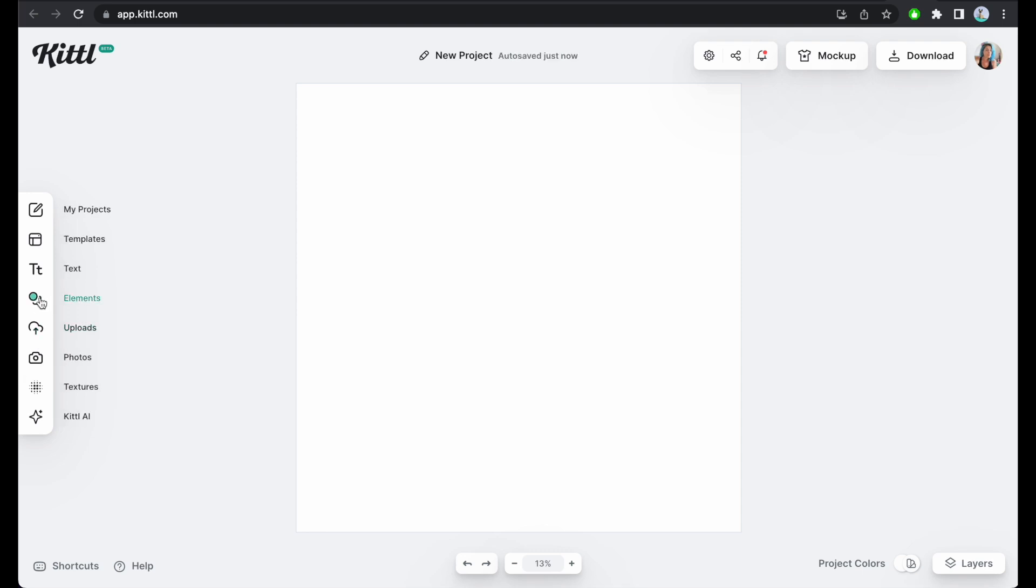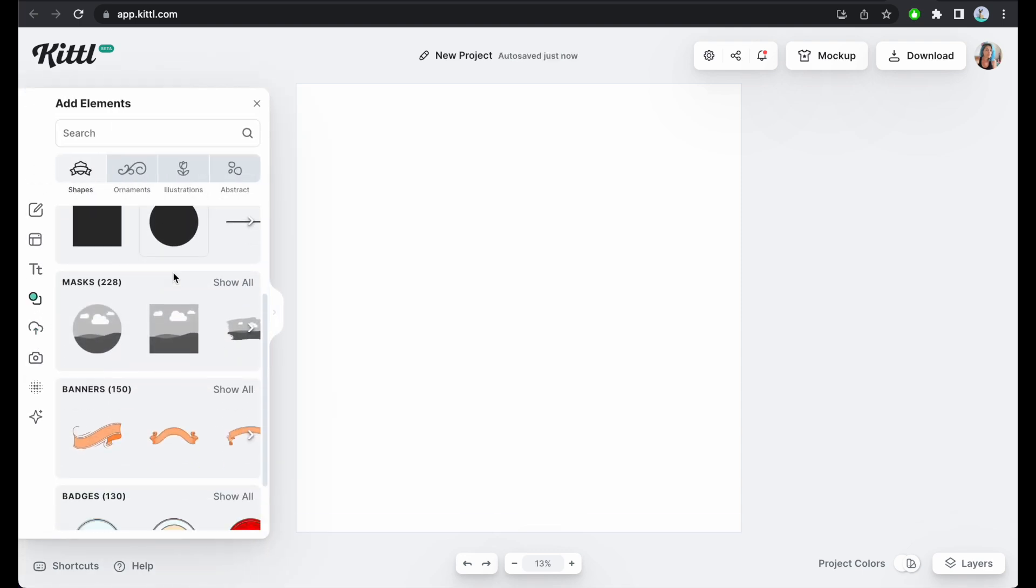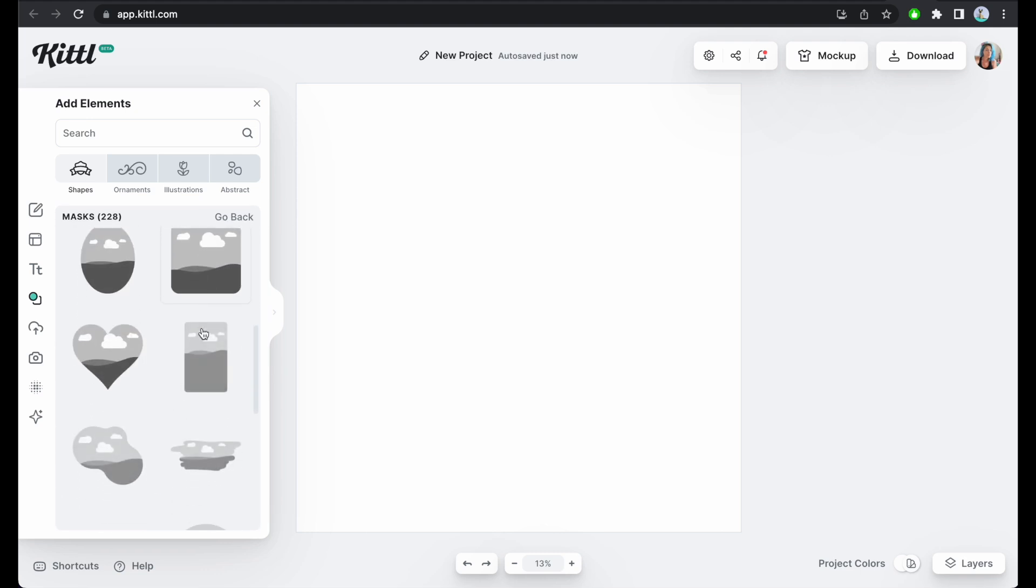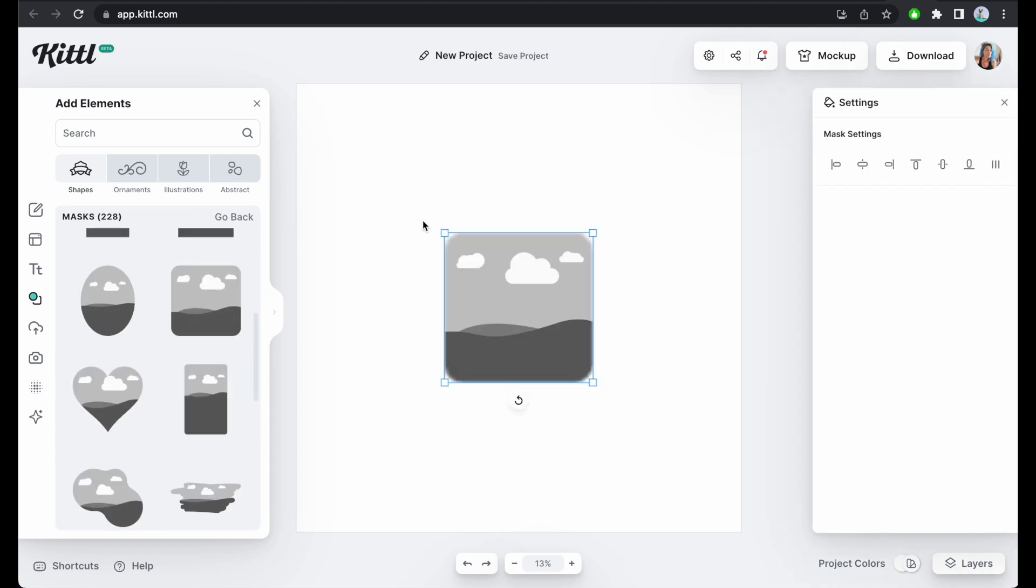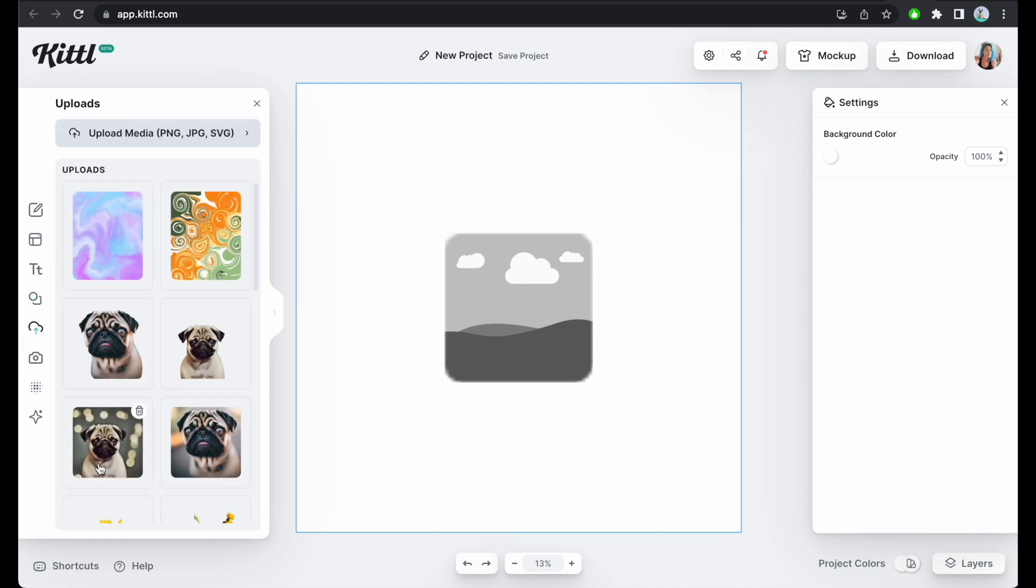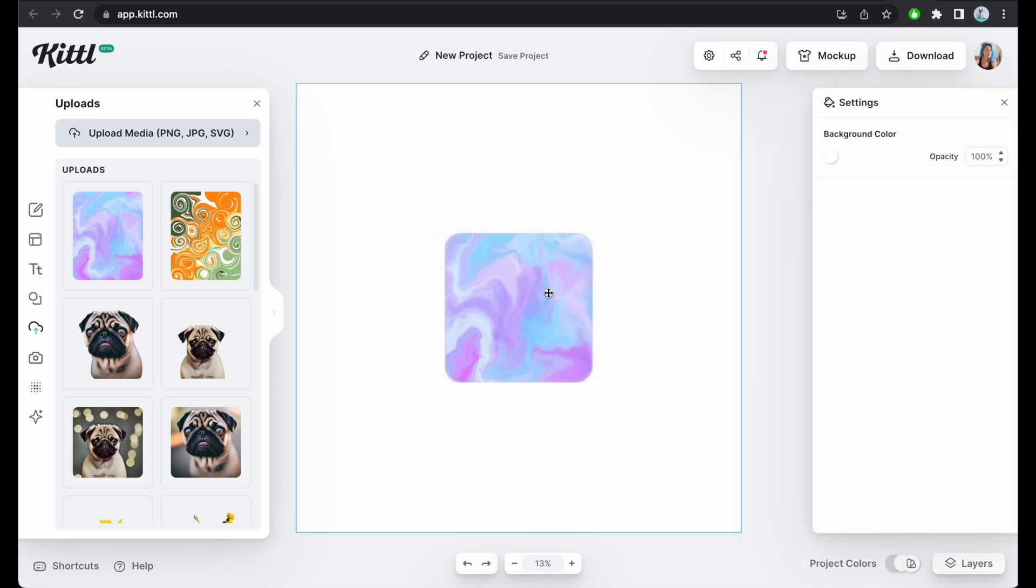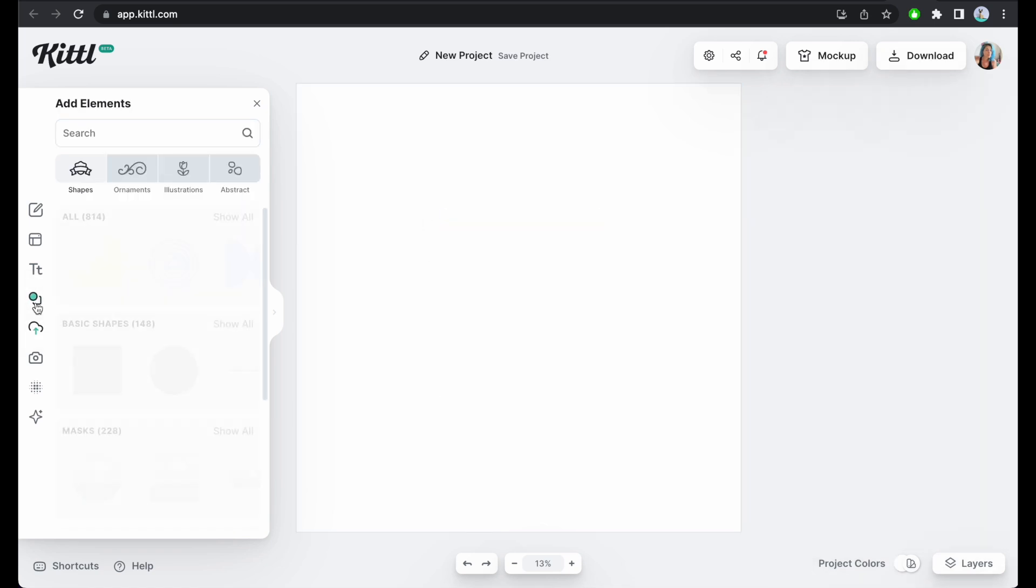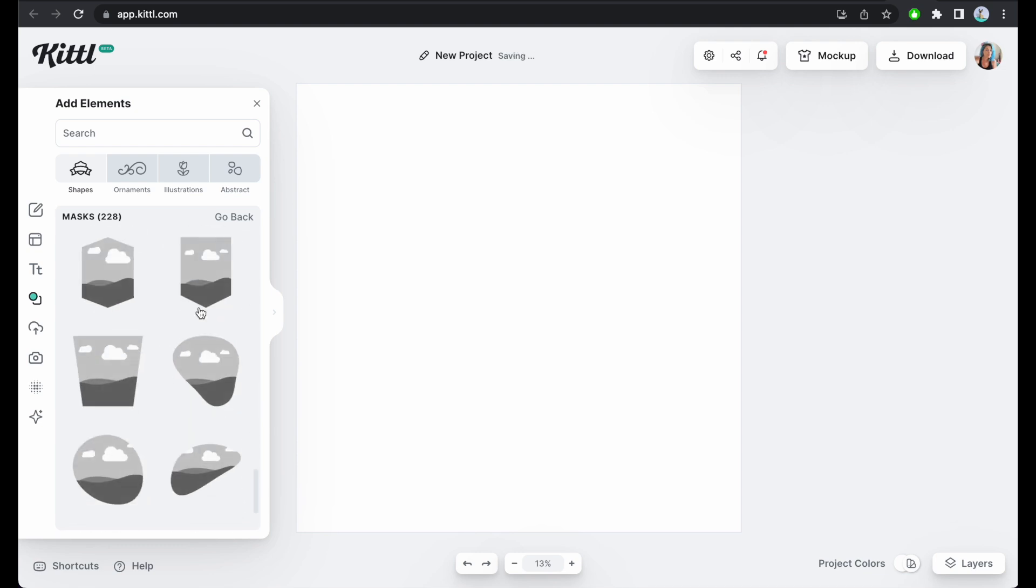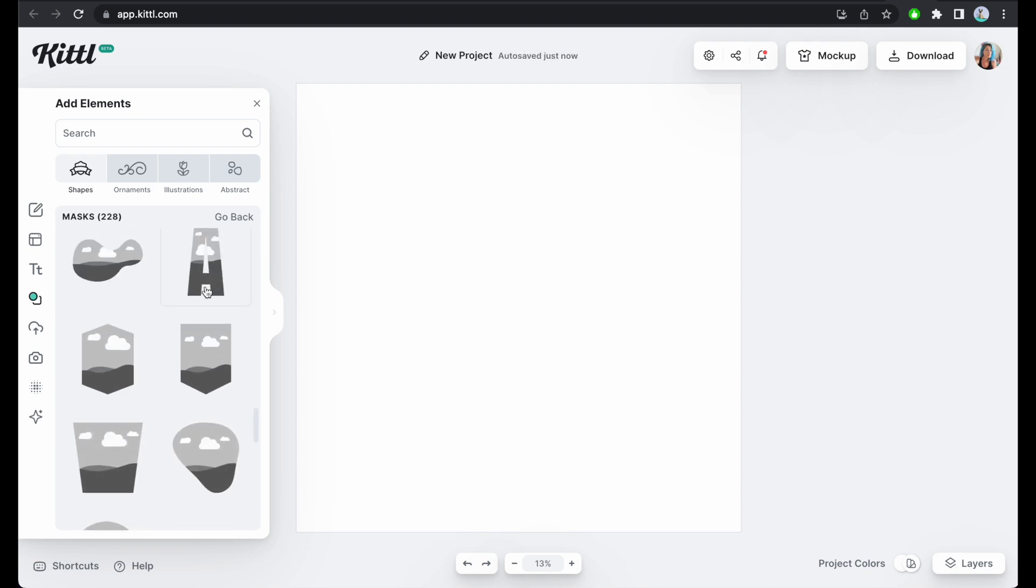Then I'm gonna go over here to their elements and they do have masks. For those of you who don't know what masks are, it's basically this kind of shape that appears here and I can take any photo from my uploads, for example this one which is from my liquid art collections, and basically put it inside this frame.